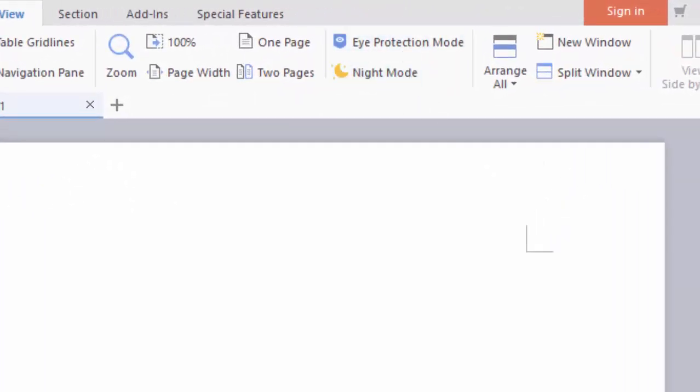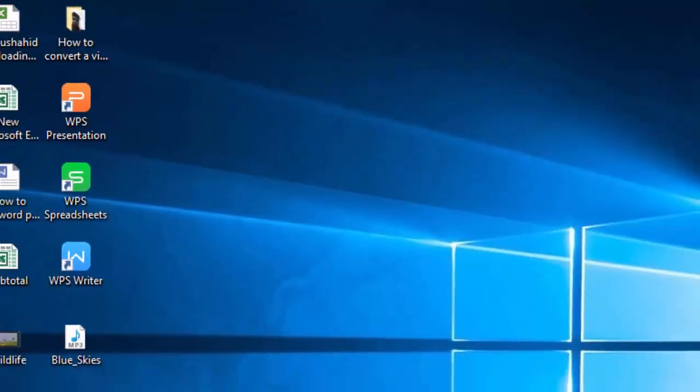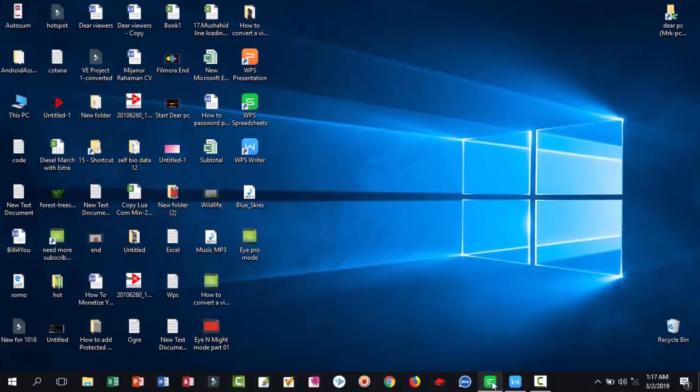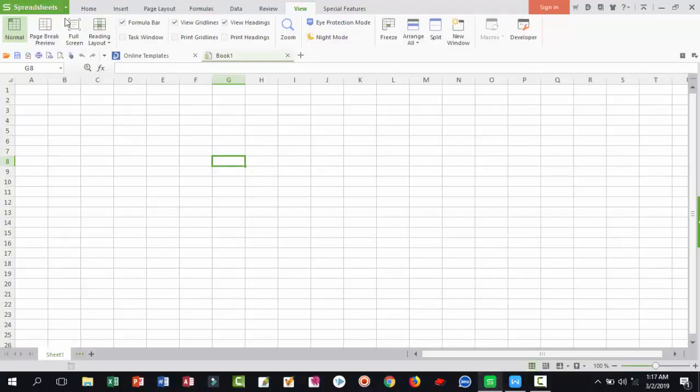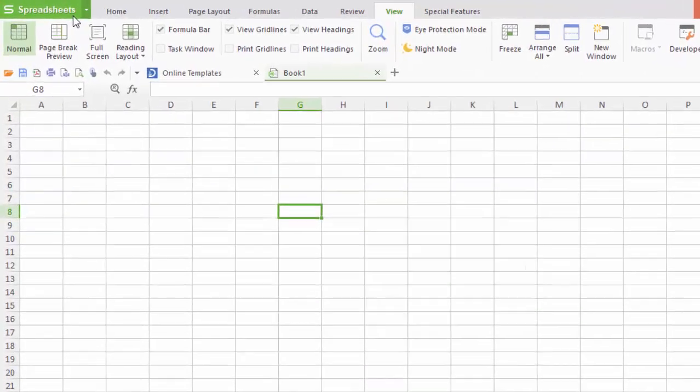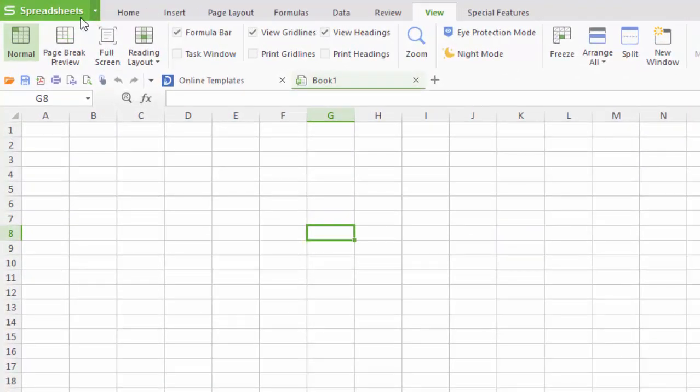Dear viewers, also you can see here there's a spreadsheet, part of WPS office.